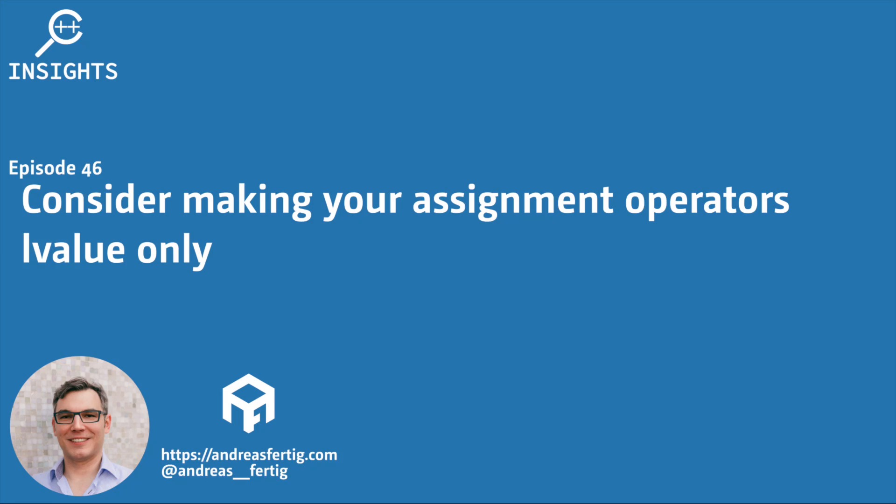Hello and welcome to the C++ Insights YouTube channel, where I will teach you various topics around C++. I'm your host, Andreas Fertig, a trainer and consultant for C++. I'm available for in-house, on-site or remote training.